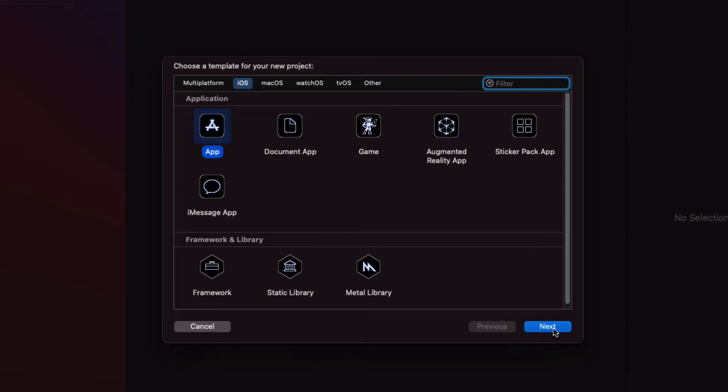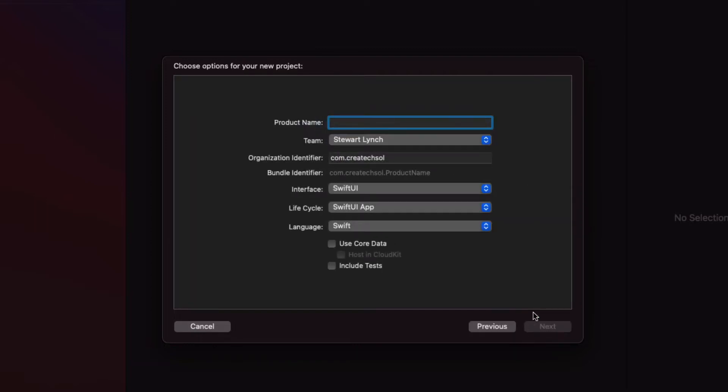This is going to be a Swift UI project so let's start by creating a new project that you can call what you want. I'm going to call mine mobile weather app.